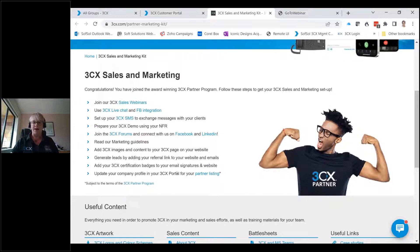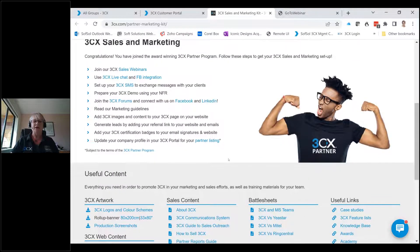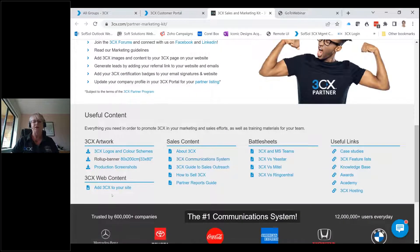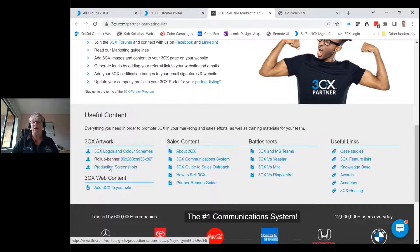The resources are amazing and there's a lot of information — it's just a matter of knowing where to look. When you keep scrolling, you run into the useful content section. There's artwork available as zip files containing the correct 3CX logos and colour schemes. There are also production screenshots, which are really useful when you want to show a customer what something looks like, for example on your website. I'll show you the roll-up banner in a moment.